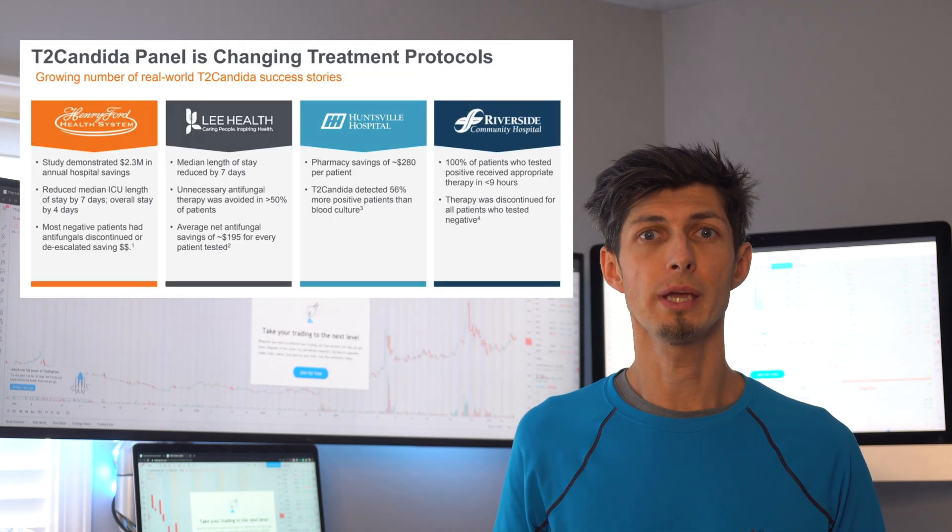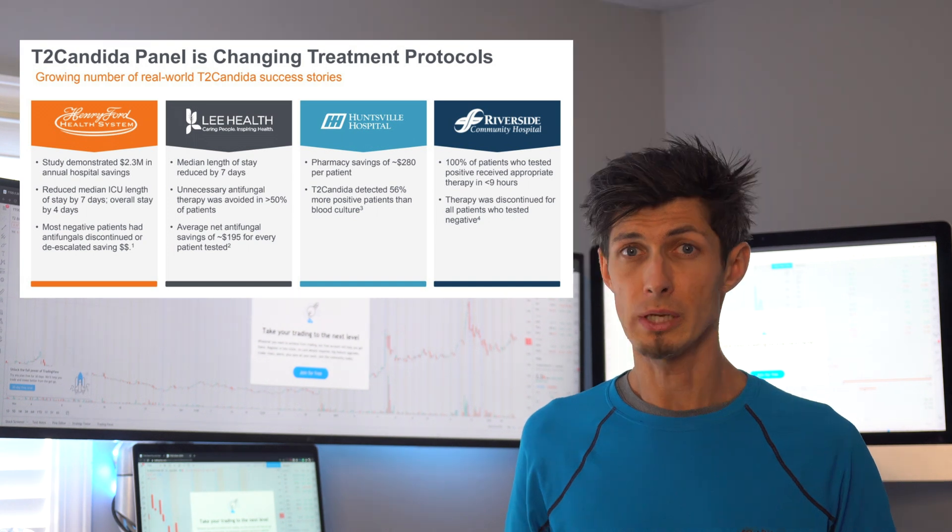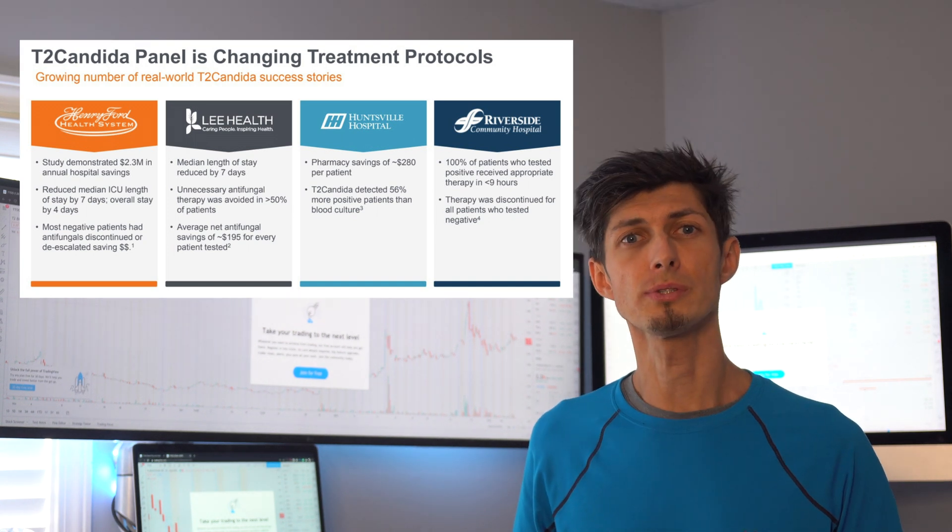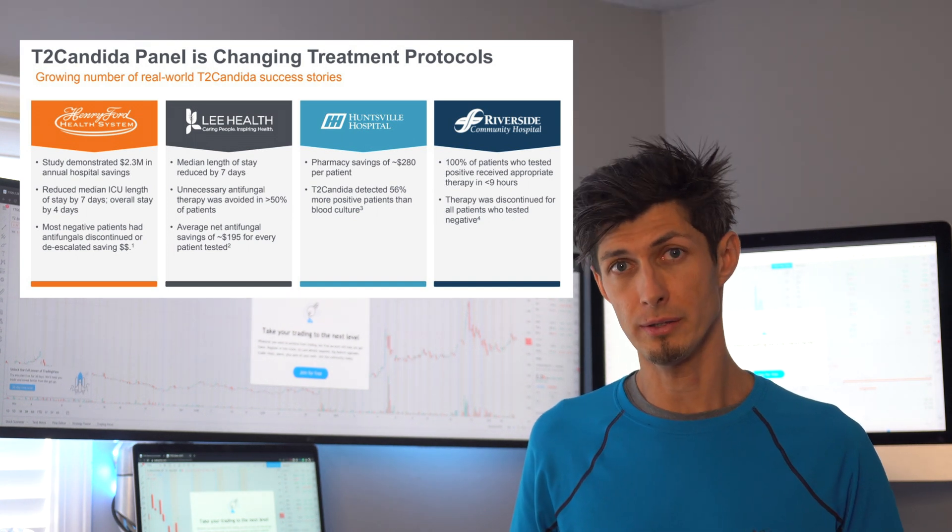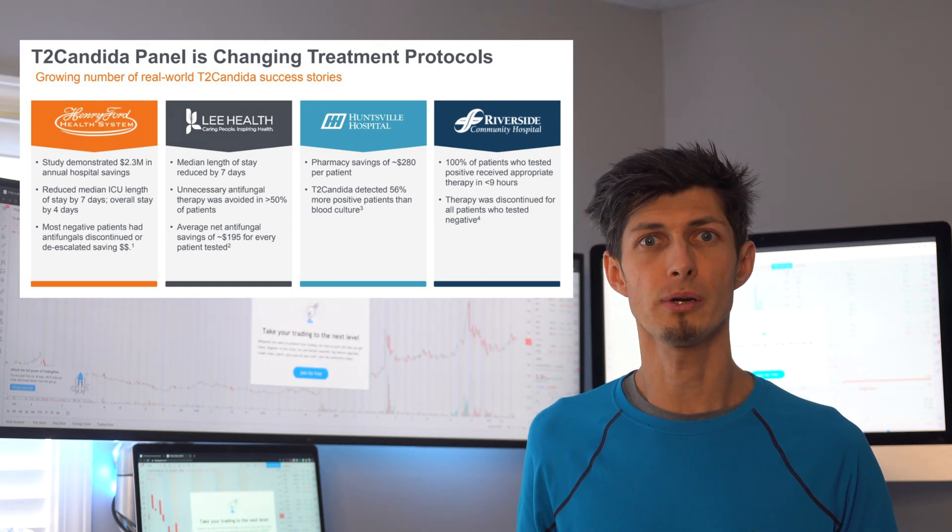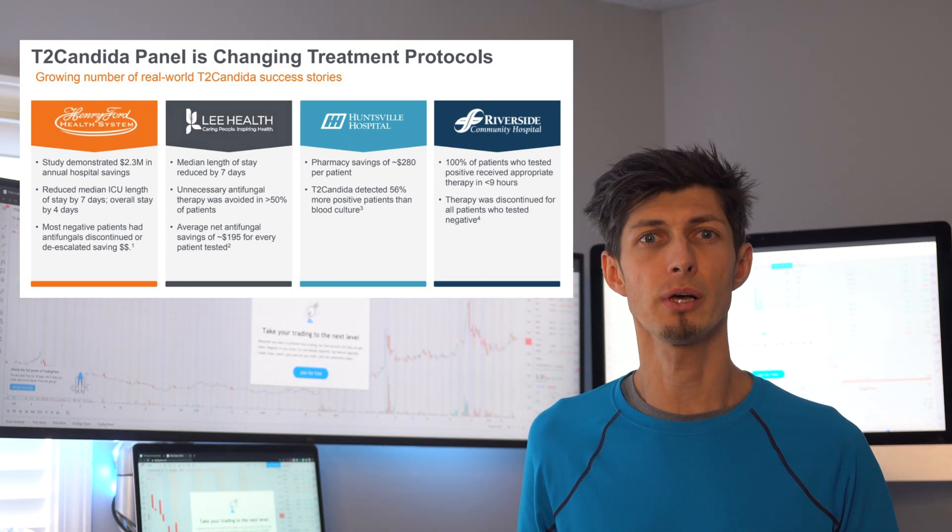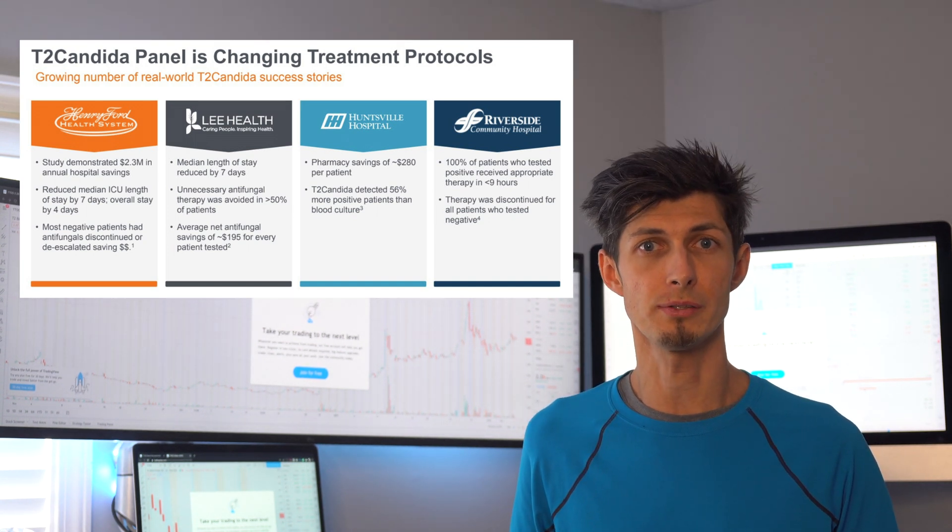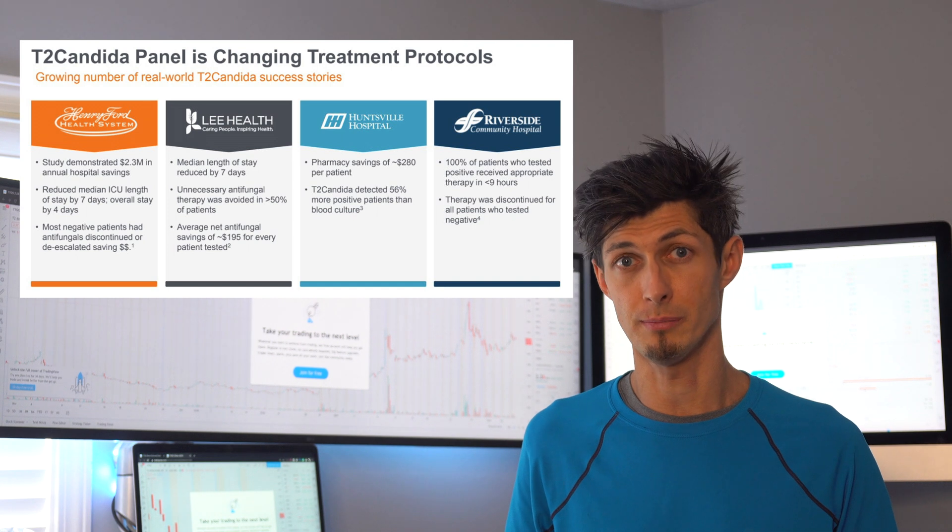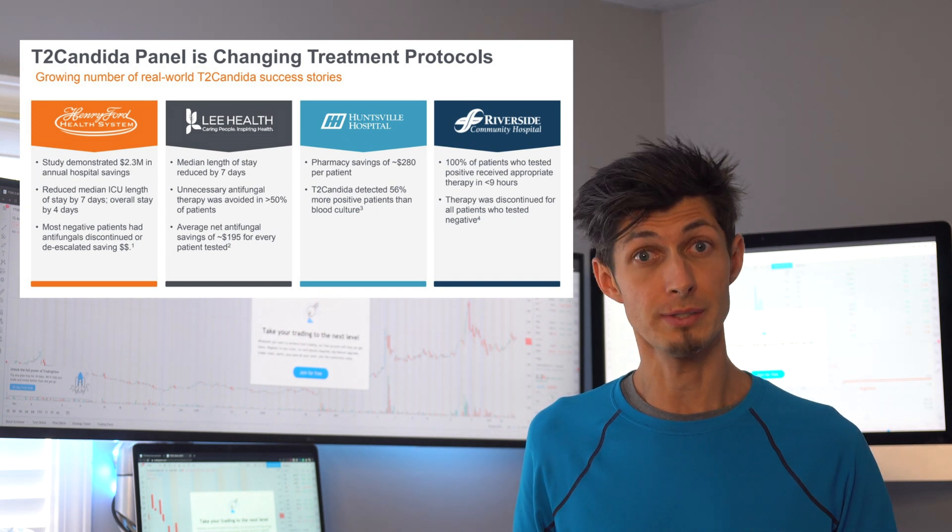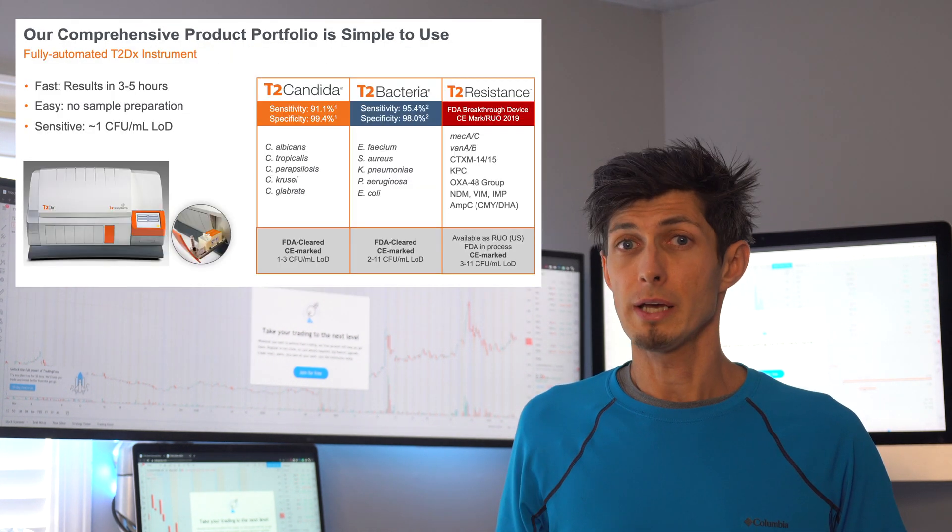Next we have the T2 Candida panel. It's also the first and only FDA cleared and CE marked direct from blood fungal pathogen detection system, also providing same day test results as well.